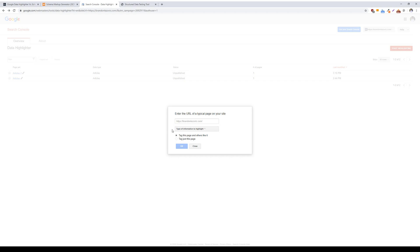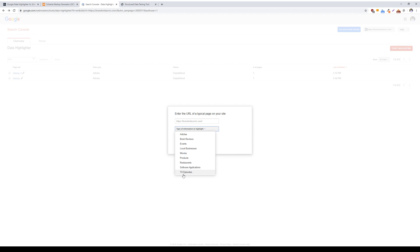It's a good option to automatically markup the contents of your website without manually writing schema code, or if you don't have access to insert code into your site header. There are different types of data that can be marked up, ranging from articles, movies, products, TV episodes, and what Google does with this information is that it automatically marks up contents of similar articles and presents that data as rich content in the search results.